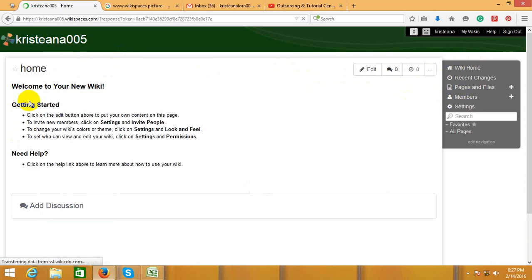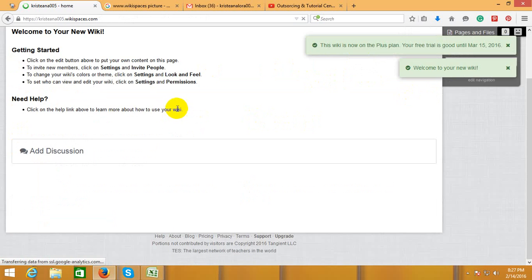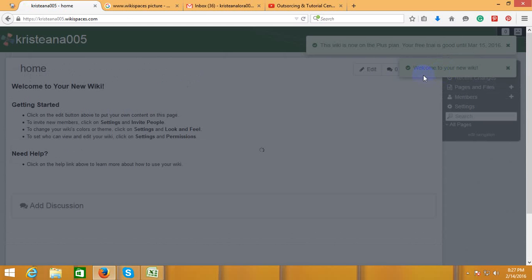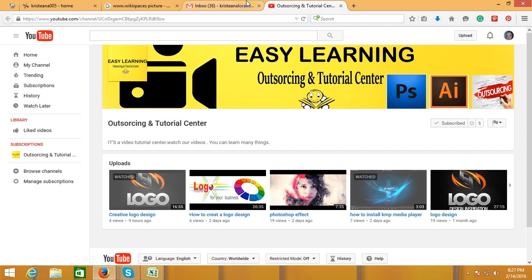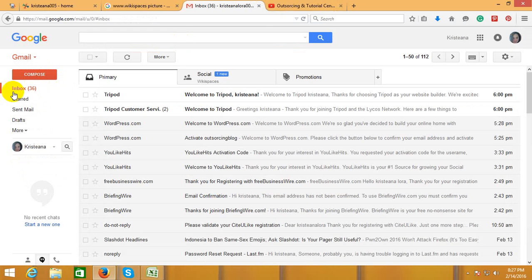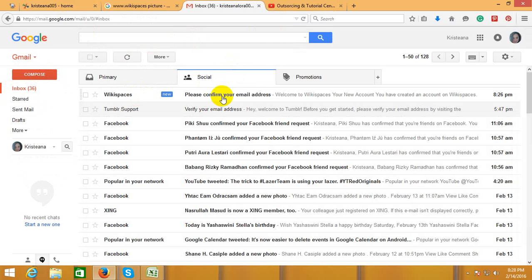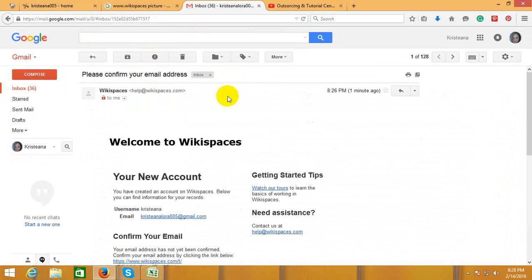You can see that Cristiano005's Wikispace account is created. Please confirm your email address — go to your Gmail to do that.